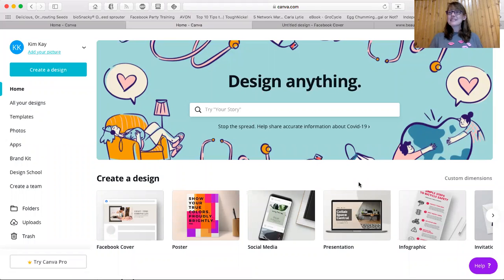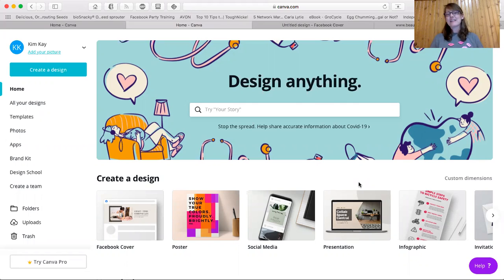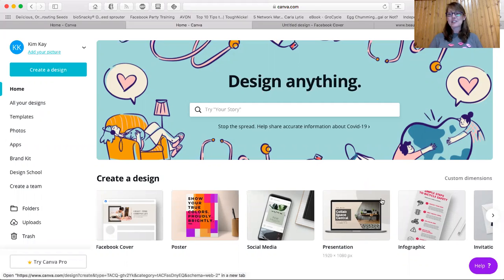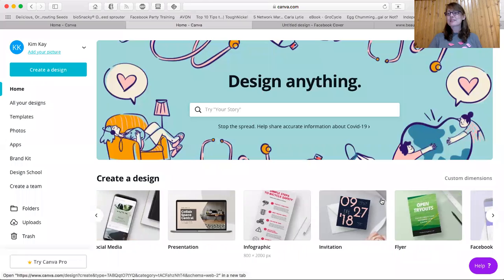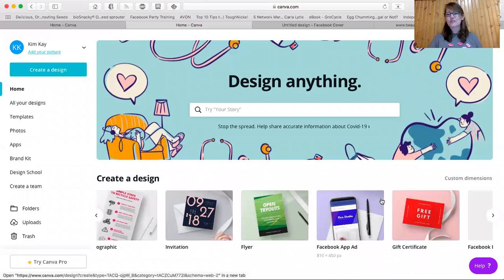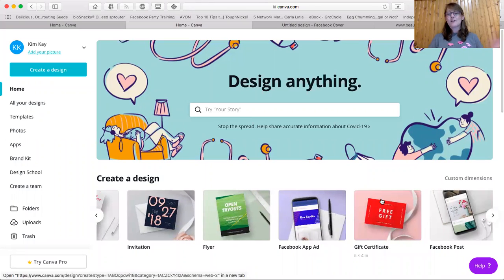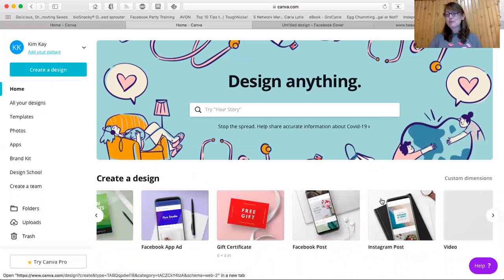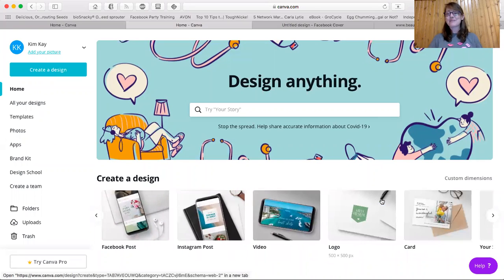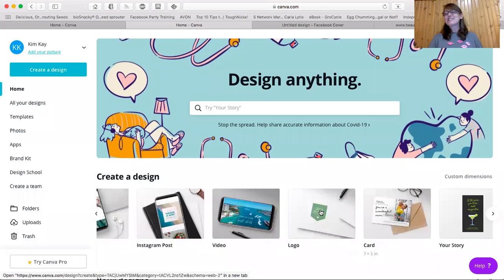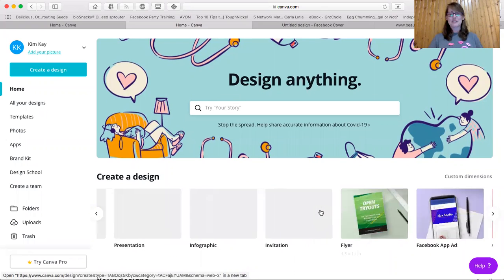Alright, so this is what Canva looks like. This is design anything from Facebook covers to infographics, to posters, to invitations, presentations. You can just scroll through here and see all the different options. Flyers, Facebook ads, app ads, gift certificates, Facebook posts, Instagram posts, videos, logos, cards. There's so many options here.